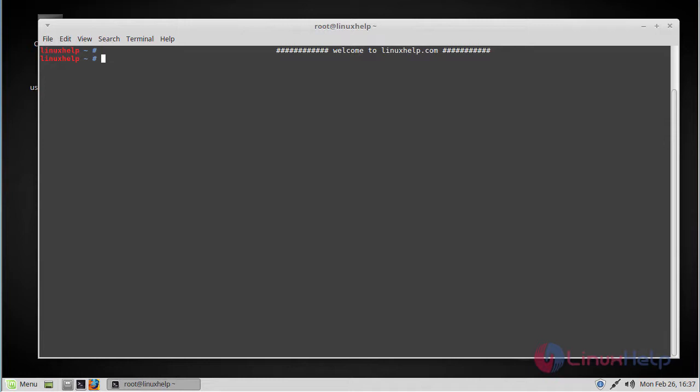Let's proceed with the installation of Geary email client on Linux Mint 18.3. We're going to install it using a repository. In order to get the latest version, use this repo as of today's date.